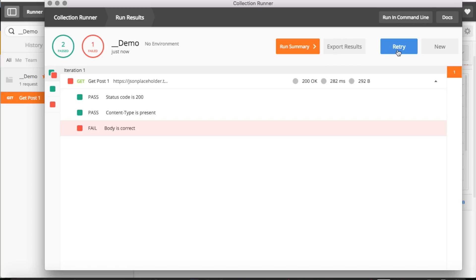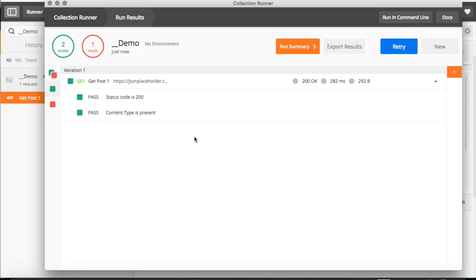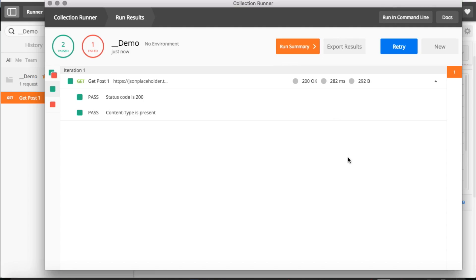You can export these results. We can see the 200 OK status code and the request timing. You can also filter results by fail versus pass. There's also a Newman option from the command line, but we're not using that here.